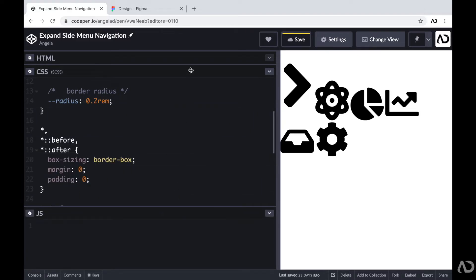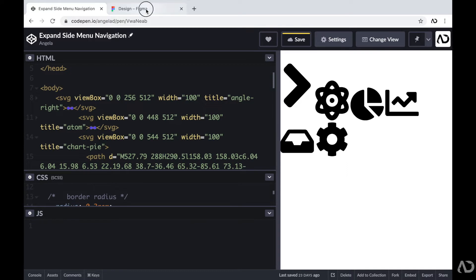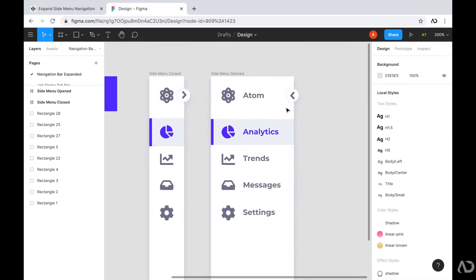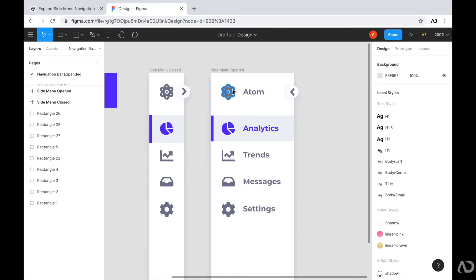I'm going to show you the full coding tutorial from beginning to end, but first I'll jump inside the design file so we can see what we're going to build. Inside the Figma design, we can see the layout. I want to create a side menu with two states: a closed state and an open state. In the open state, the label for the icon will be visible next to it, and in the closed state, that label goes away. There will also be an expandable icon the user can tap to change the state.